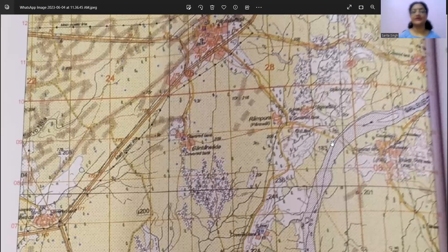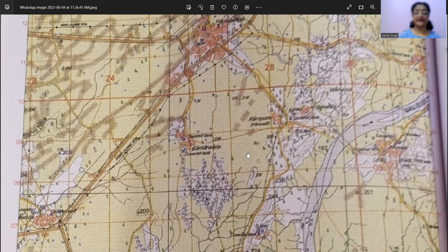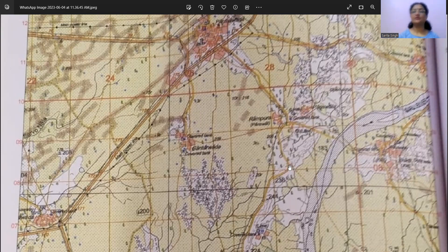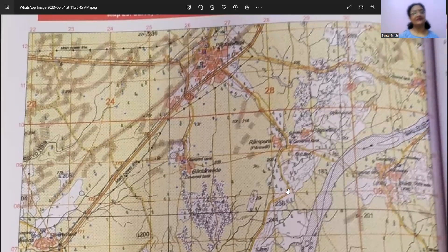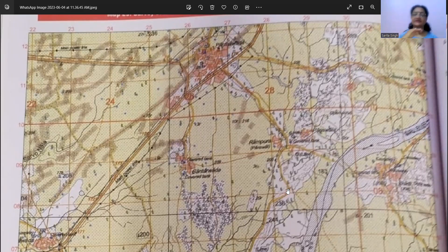And this topo sheet which I have taken this time to revise is actually the topo sheet which we had in the 2023 board exam. So on this topo sheet, we are going to revise each and every topic. There are some topics under which you will get all the questions on topo sheets.